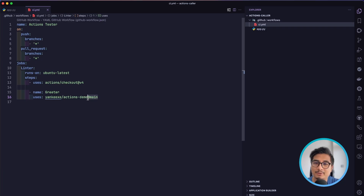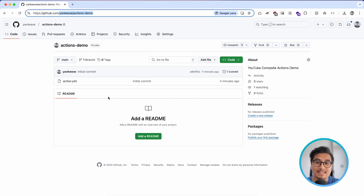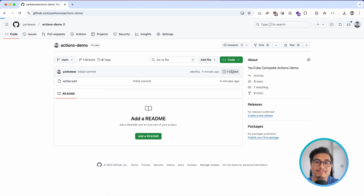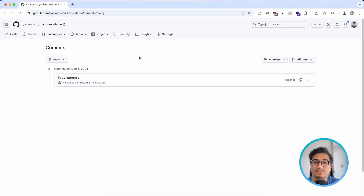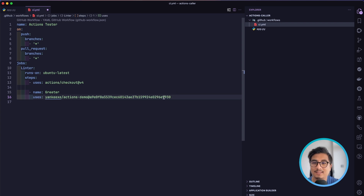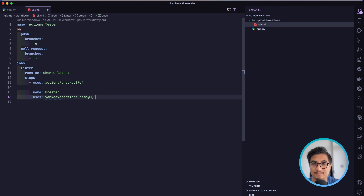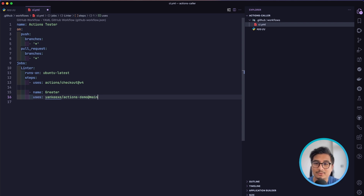Instead of the branch name you can also use a tag if you have created any tags, or you can use a commit hash. So instead of '@main' you can navigate to a commit and use that commit hash here, or use a tag like '0.0.1'. For simplicity we are just going to write 'main' as the branch we are targeting.